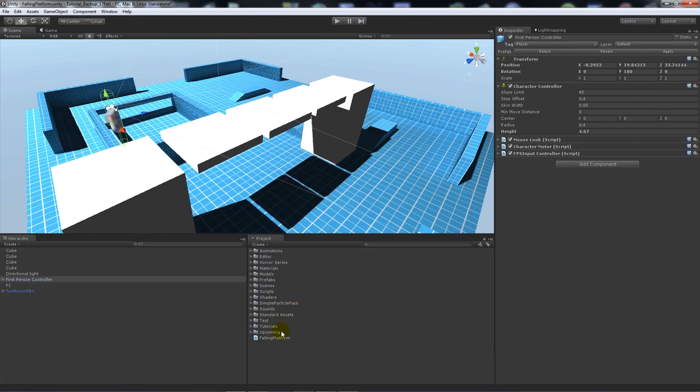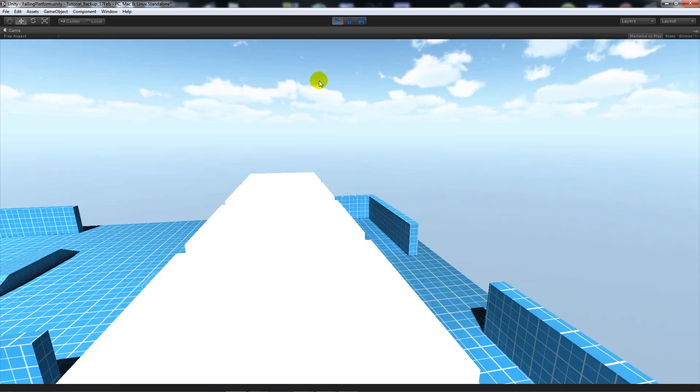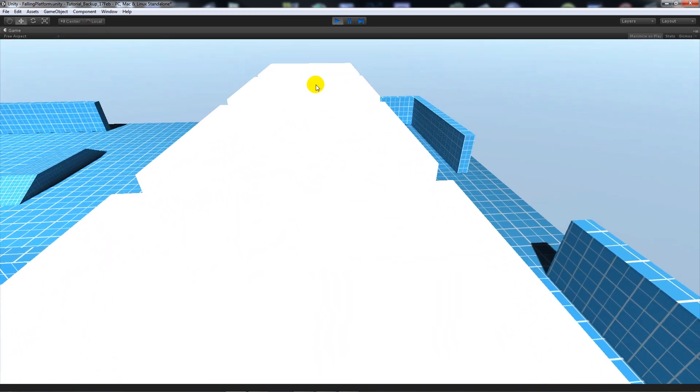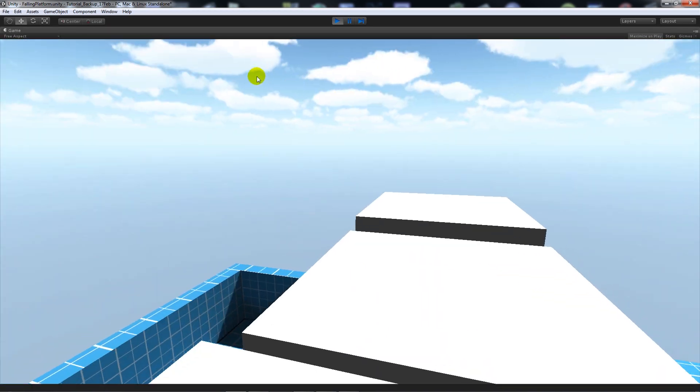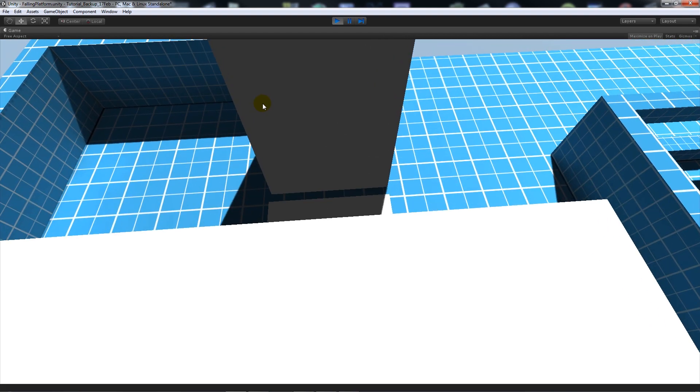Once we go back into Unity, what we'll do is we'll add this to our first person controller, so the first person controller has it attached. Then we can add P1 in the inspector and then we can actually run the game. If we jump across as we would normally jump across to the other, after those two seconds the collider fell down.